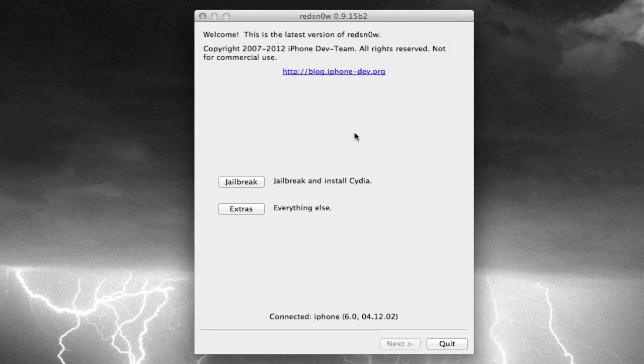Just focus on RedSnow and make sure your device says connected, whatever your device name is, and whatever firmware, preferably 6.0 because that's what this RedSnow supports, and that's what we're going to be using. So once that's all done...